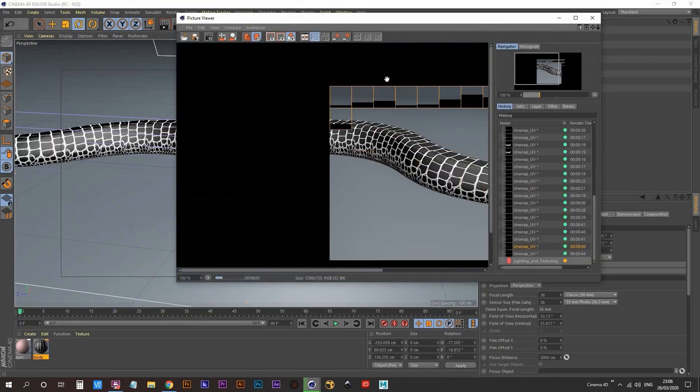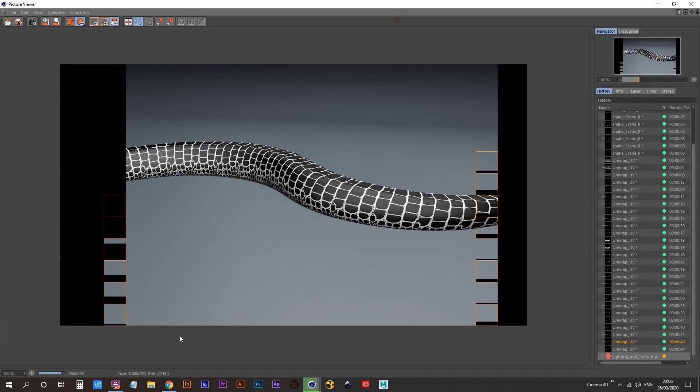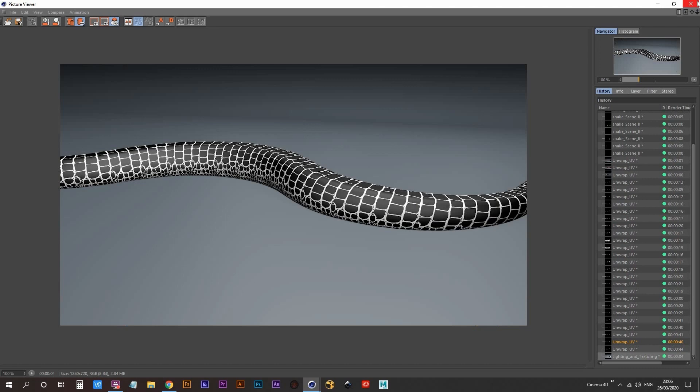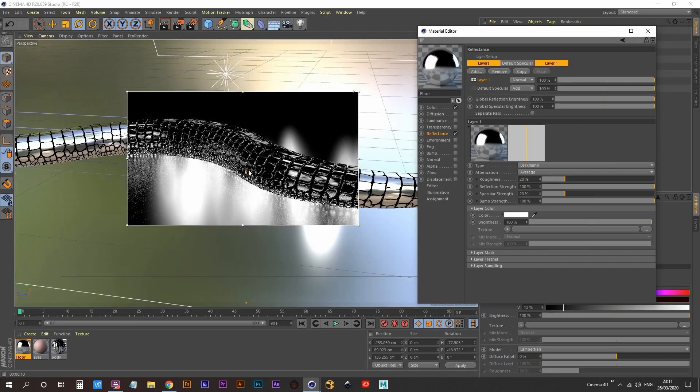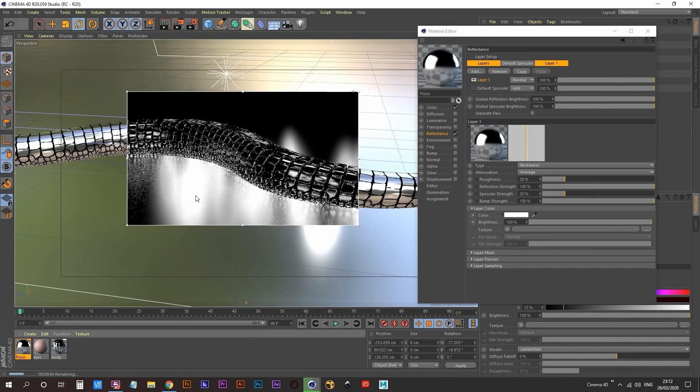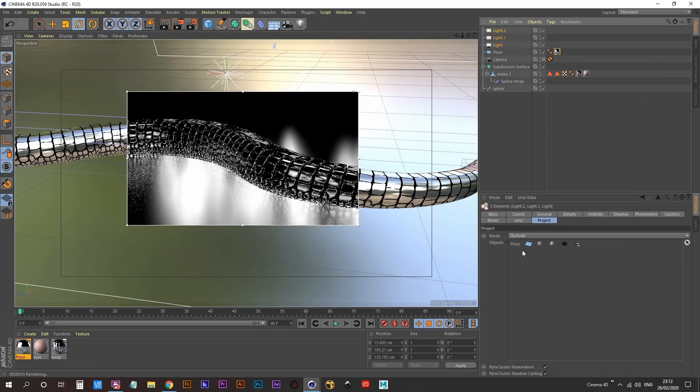This is what the first test render was looking at. So as you can see, we have a number of tweaks that need to be made to the snake's material, including creating some displacement and some reflection. So I added in a reflective floor and I told the lights to not be reflected by it.